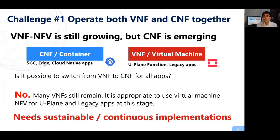Containerization cannot be avoided. However, we think virtualization will not go away soon. The reason is simple — we are still ongoing in transforming to virtualization. In addition, some network functions are not suitable for containerization, such as user plane network functions and legacy applications. So we need to operate networks with different types of technologies together.